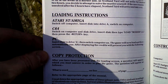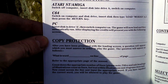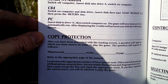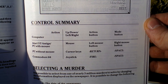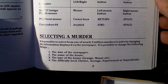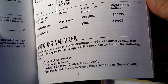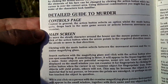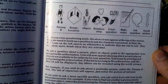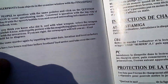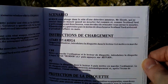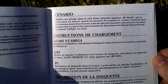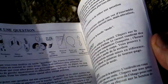Loading instructions for various platforms, something about copy protection and controls, how you select a monitor and a detailed guide. And here the same info follows in other European languages.